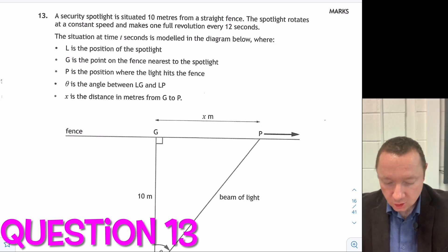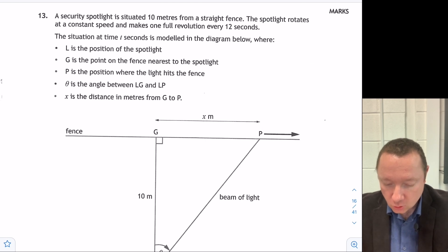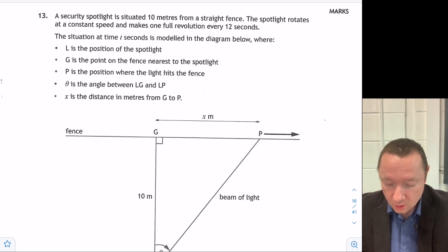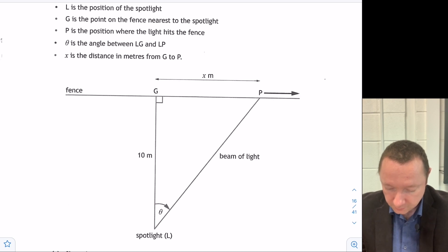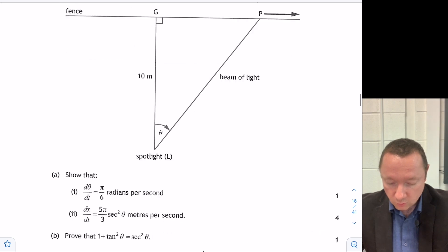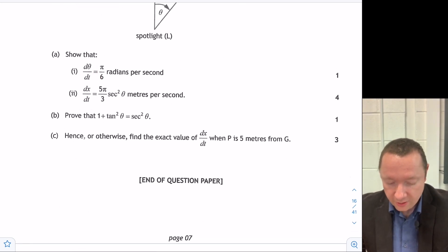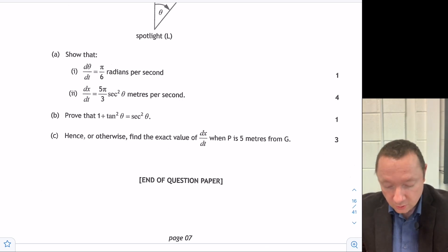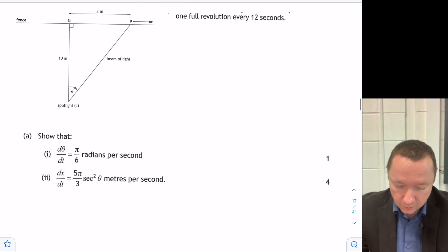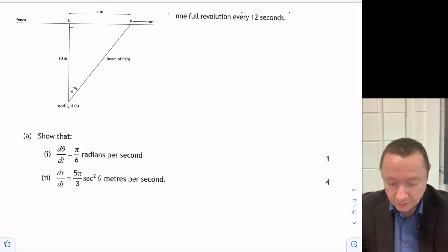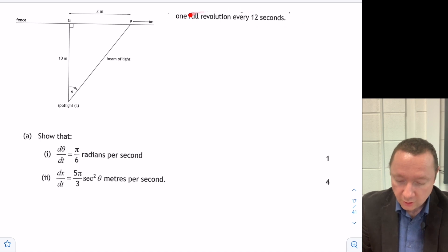Question 13, the last one. A security spotlight is situated 10 metres from a straight fence. The spotlight rotates at a constant speed and makes a full revolution in 12 seconds. L is the position of the spotlight, G is the nearest point on the fence, P is where the light hits the fence, θ is the angle LGP, and x is the distance in metres from G to P.